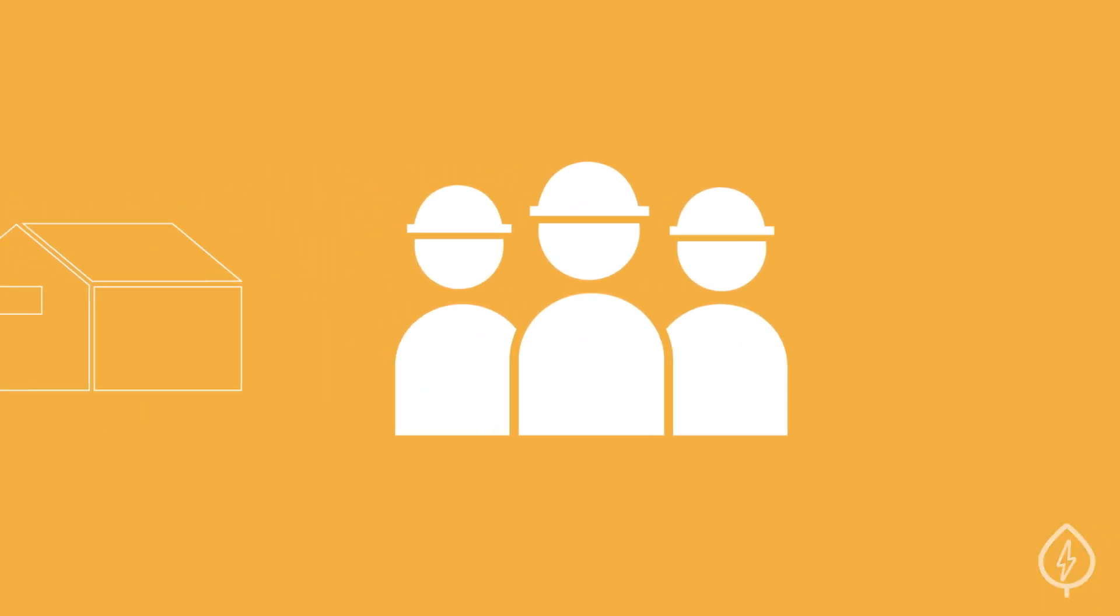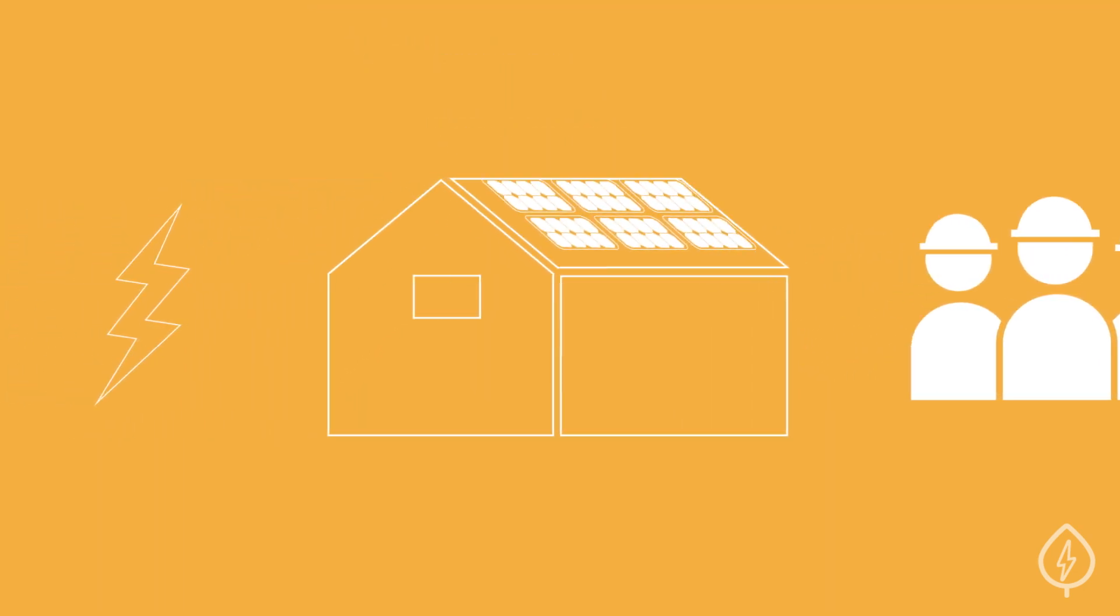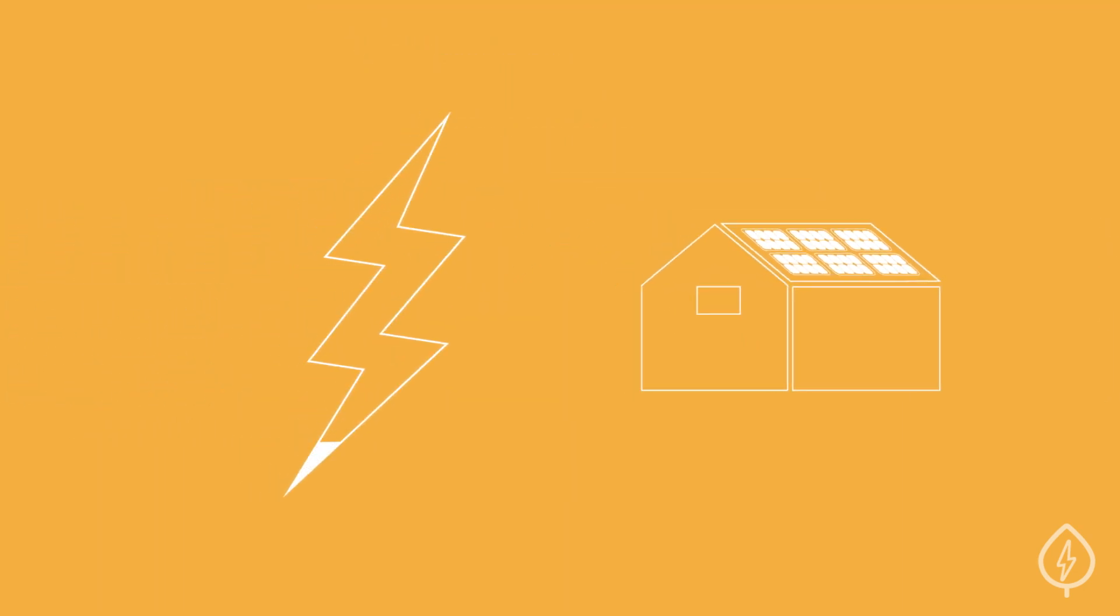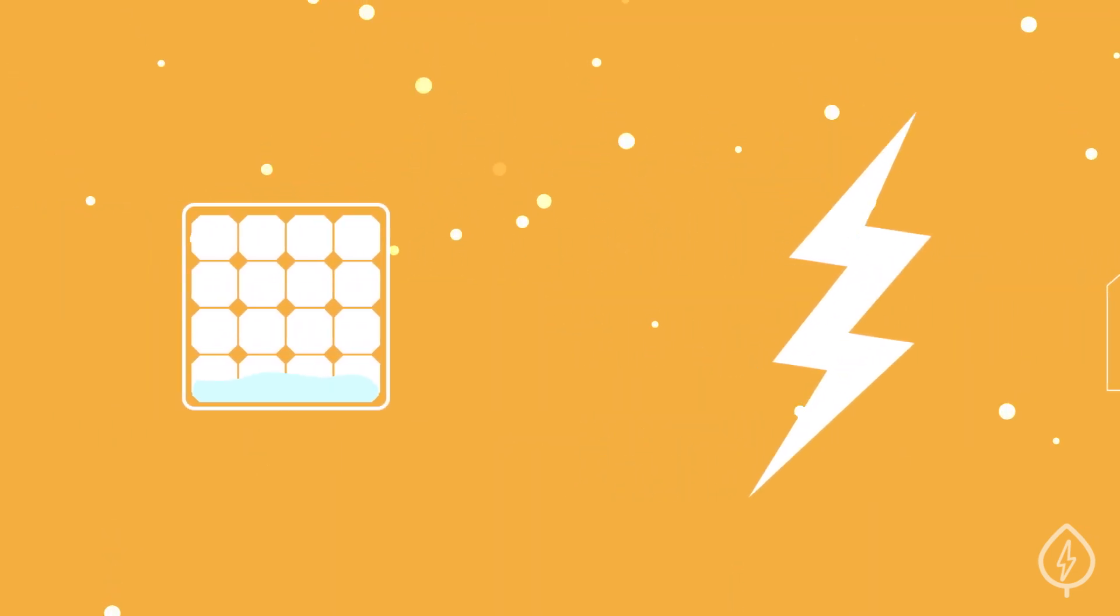The pre-screened solar installers you find on EnergySage will design a system for your property that produces all the solar energy you'll need over the course of a year.